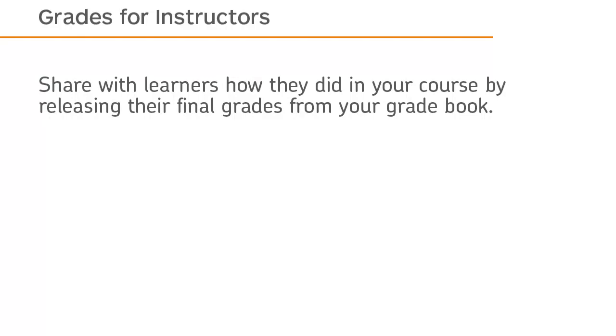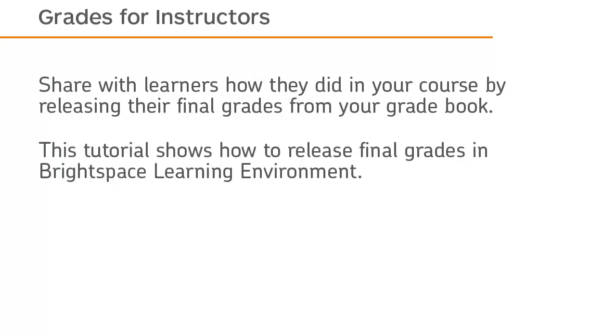Share with learners how they did in your course by releasing their final grades from your gradebook. This tutorial shows how to release final grades in Brightspace Learning Environment.